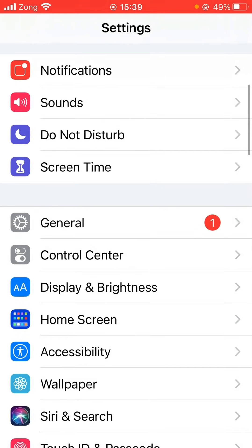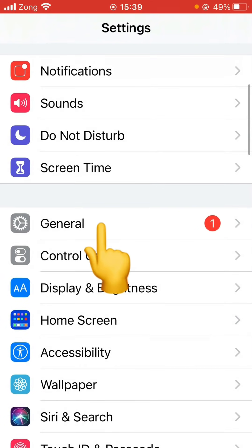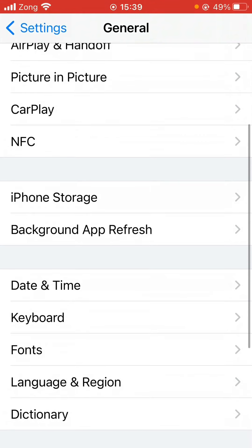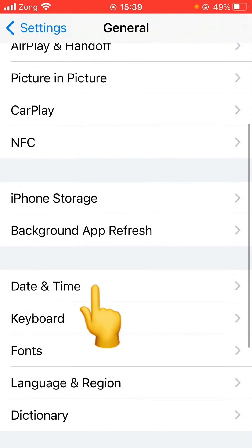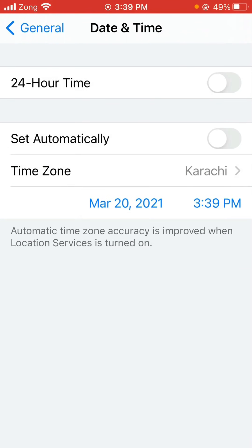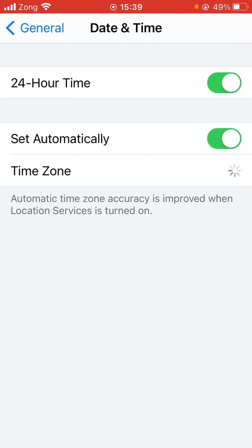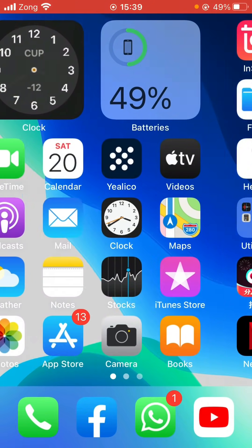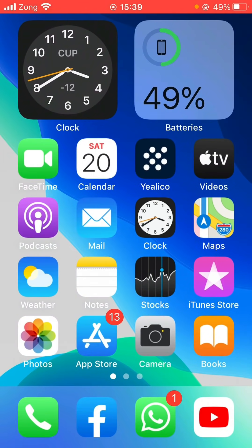First of all, open Settings and scroll down, tap on General. Here is Date and Time — so turn on 24 hours and set automatically. Turn both of these on. Now go back and open the App Store.